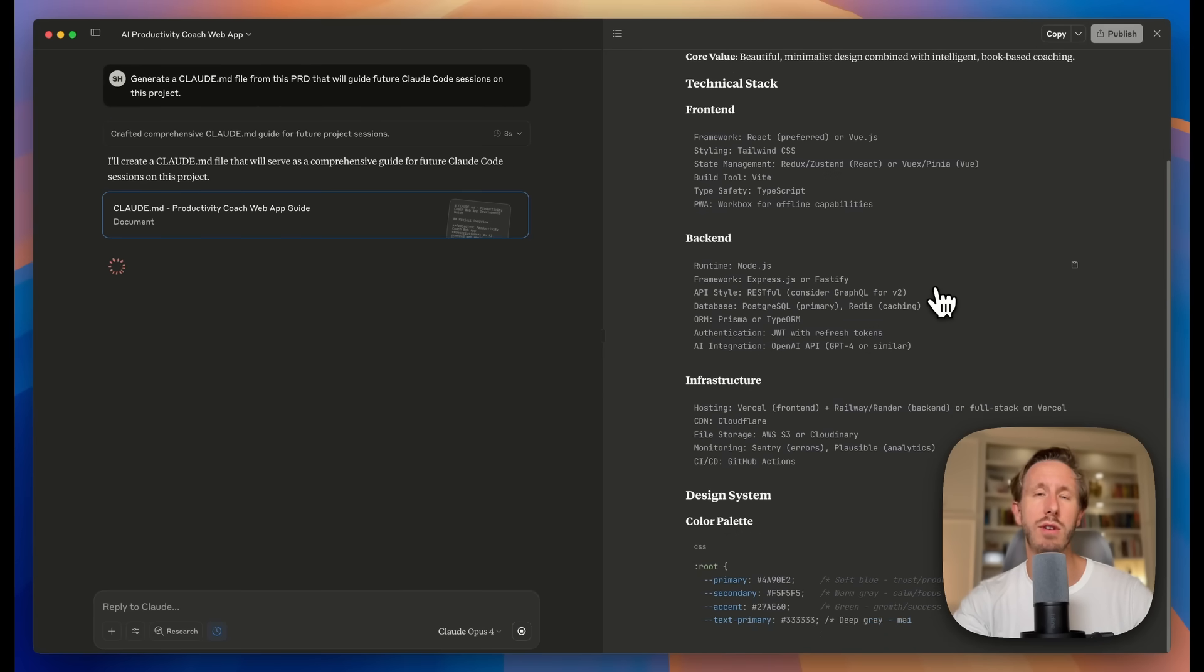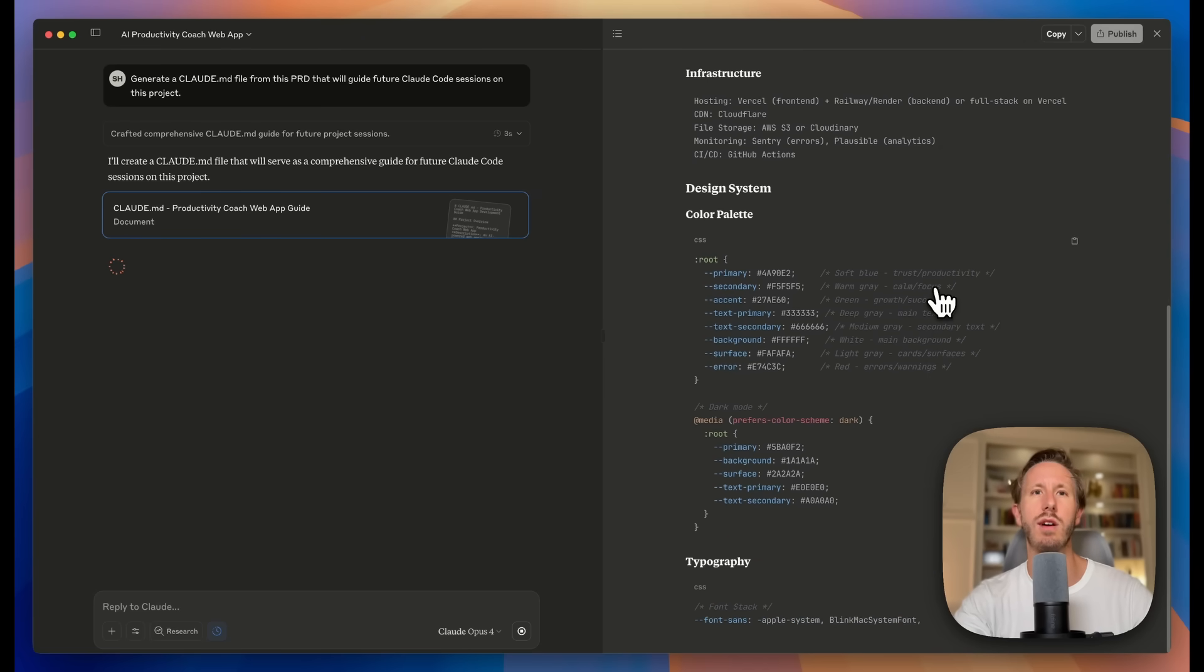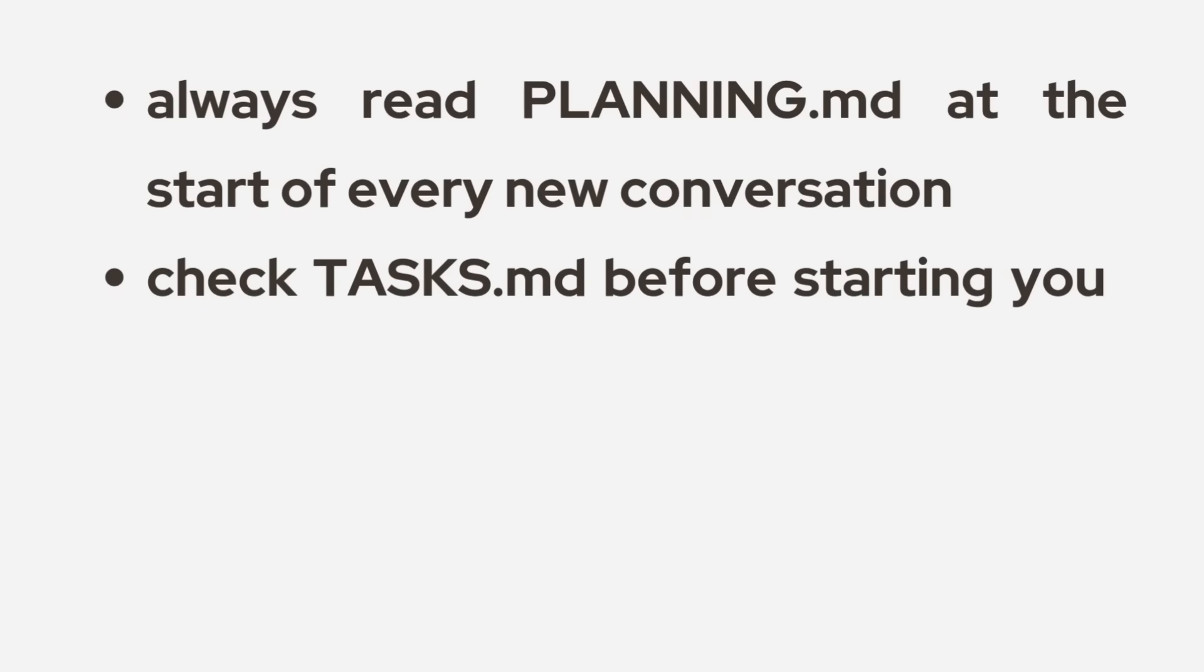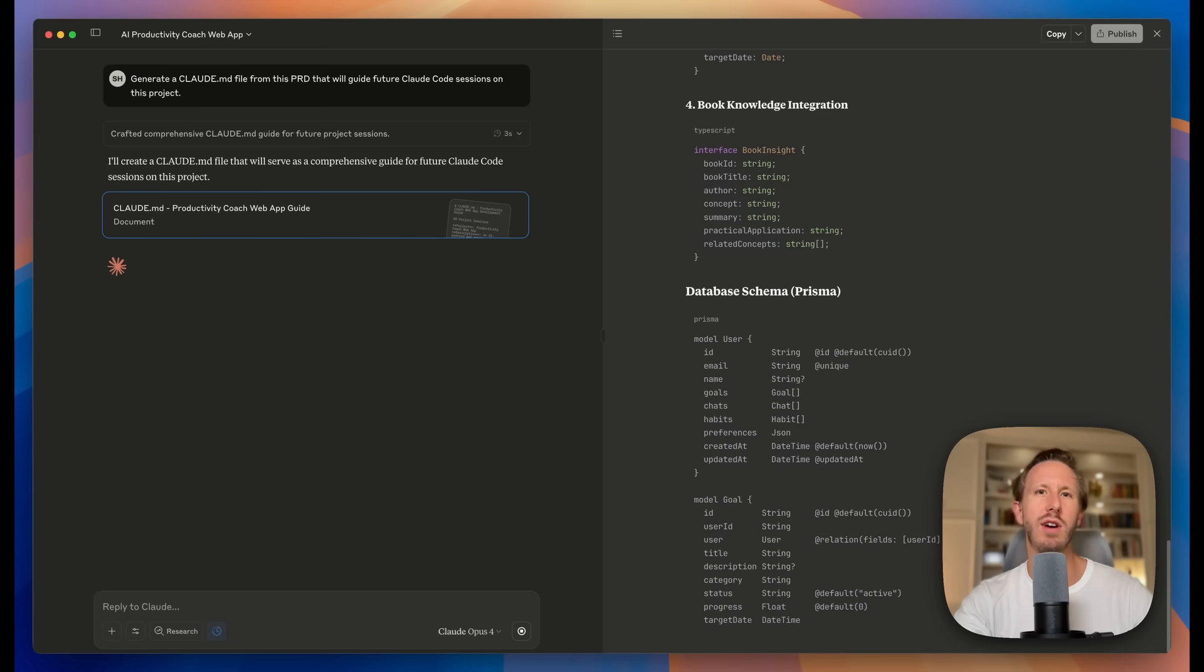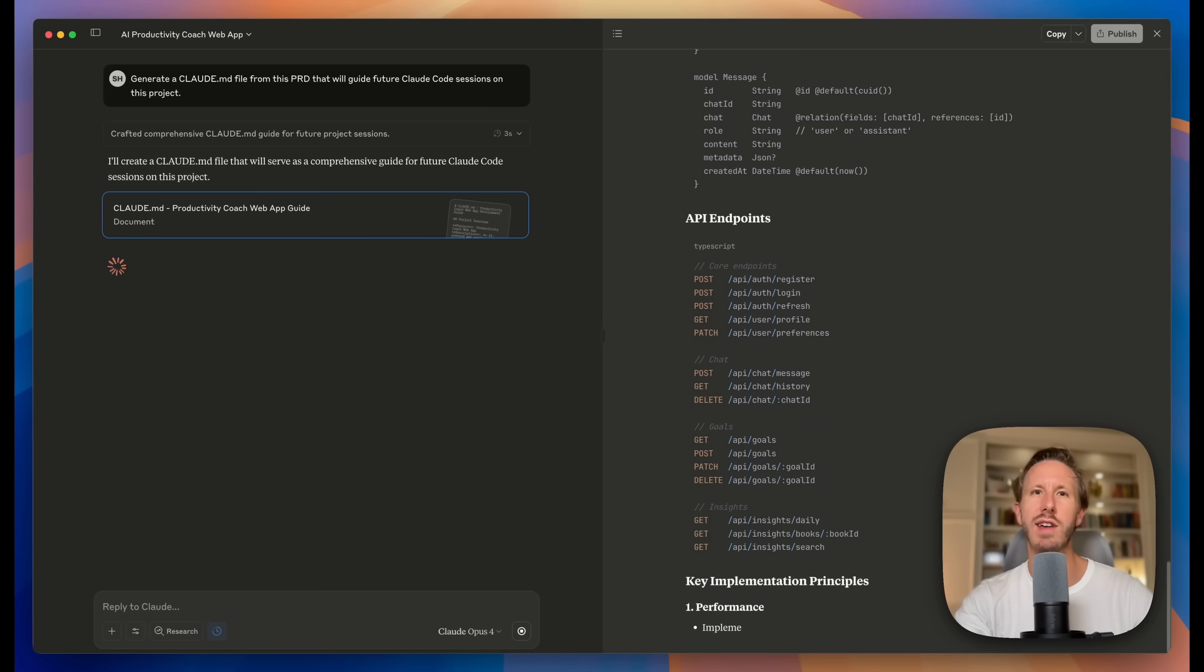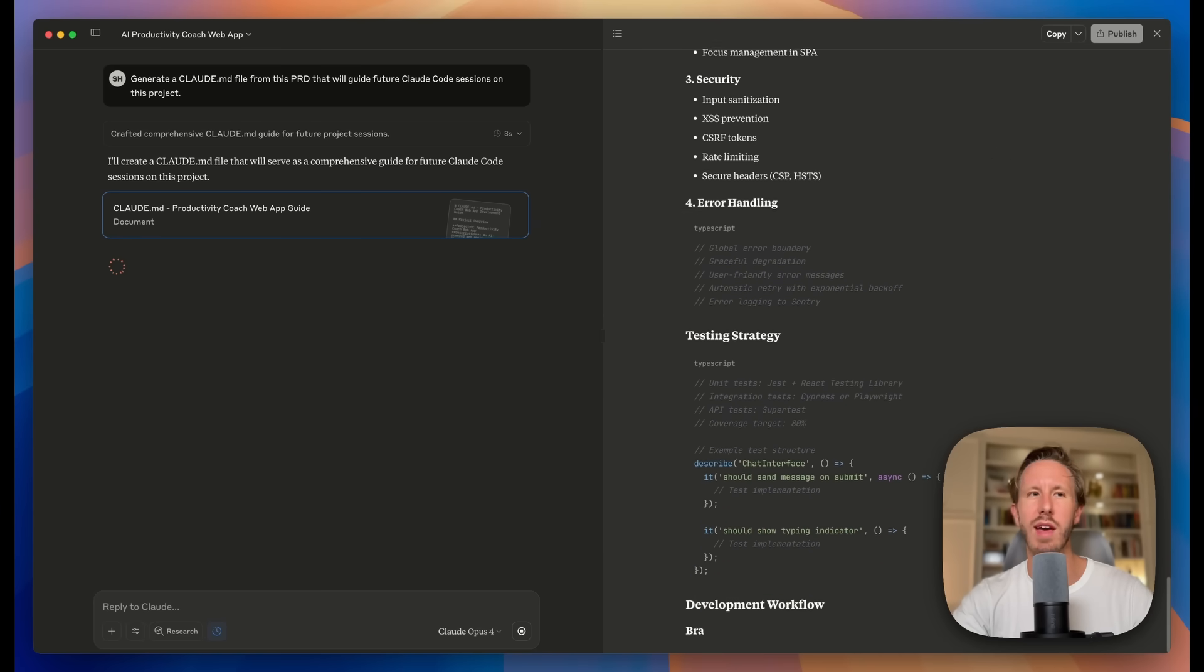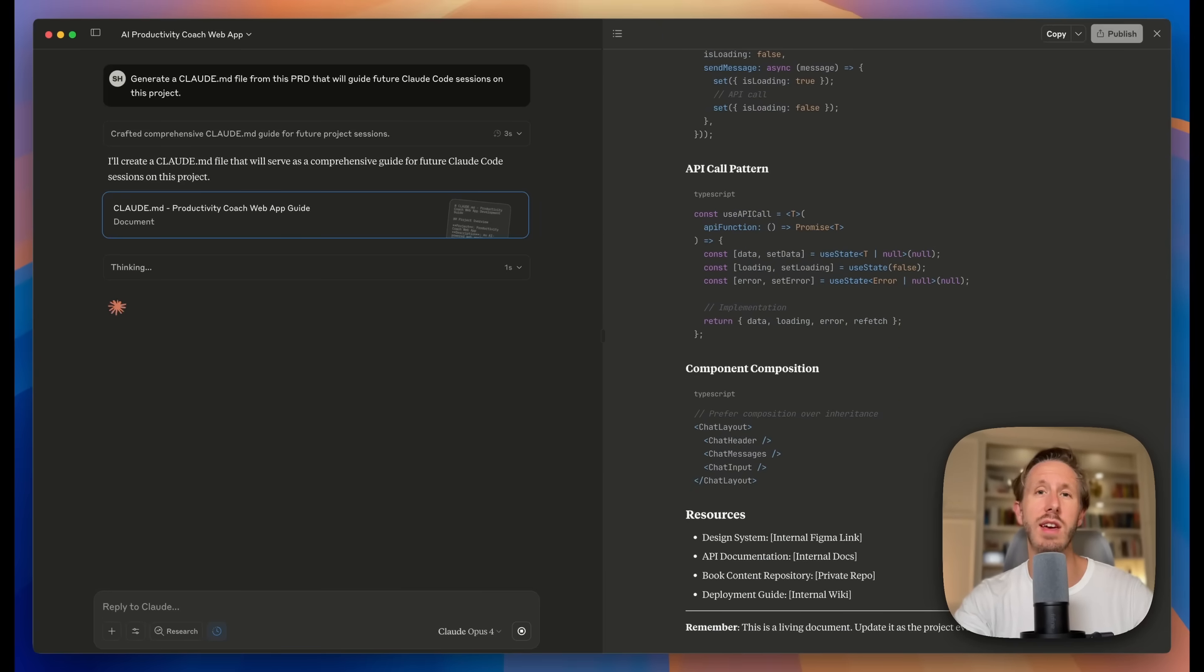So one of the key components that you want in this Cloud.md file to make this four-step framework work is to include the following: Always read PlanningMD at the start of every new conversation. Check Tasks.md before starting your work and mark completed tasks immediately and add any new tasks that you discover. By putting this in Cloud.md, we're making sure that Cloud Code, every prompt you give it, it's going to look at these Planning.md file, Tasks.md file to make sure that it's on track and it's doing the right thing. These instructions basically create a consistent workflow that Cloud will follow religiously in every session.